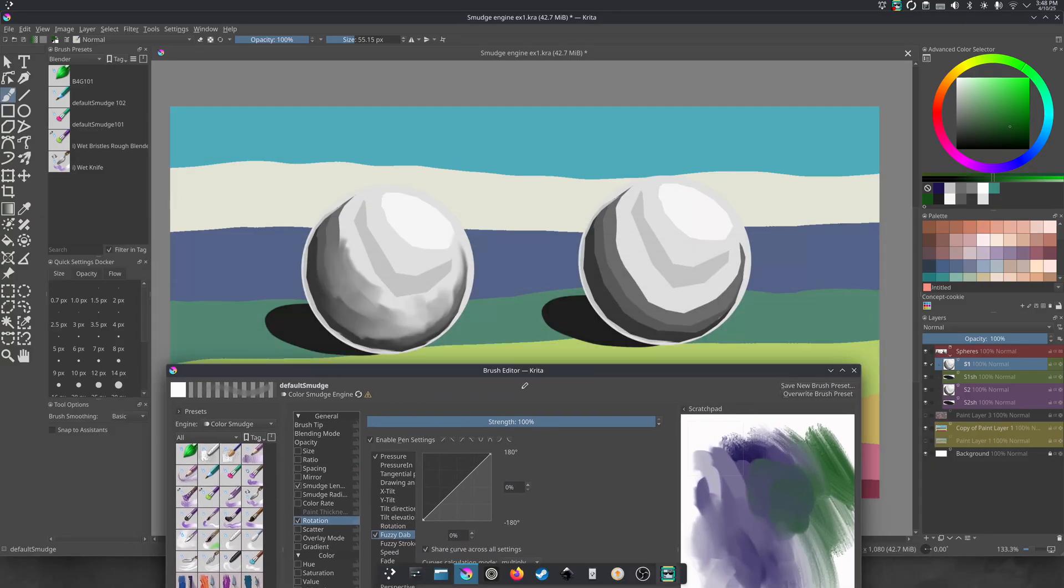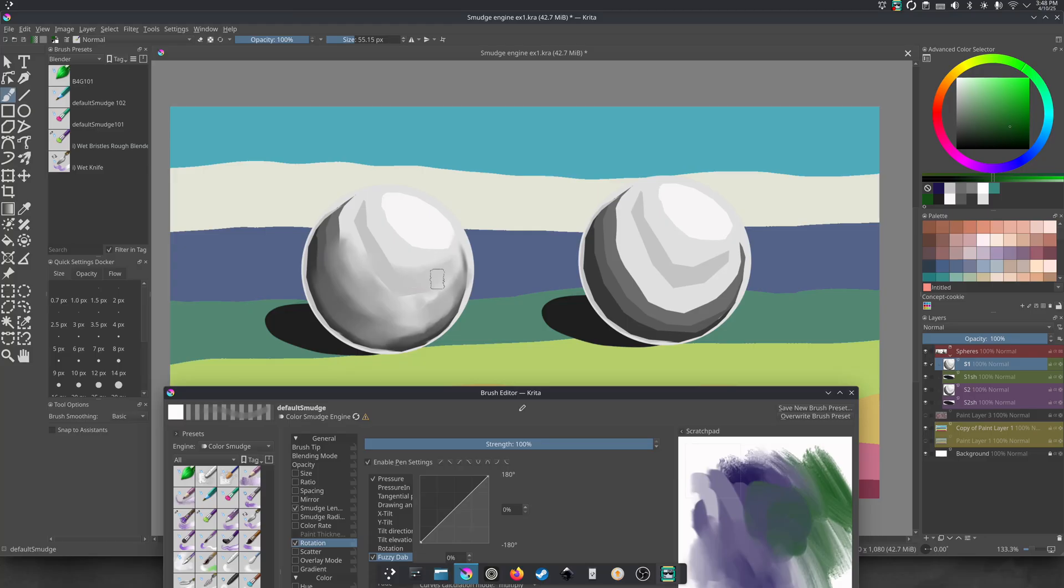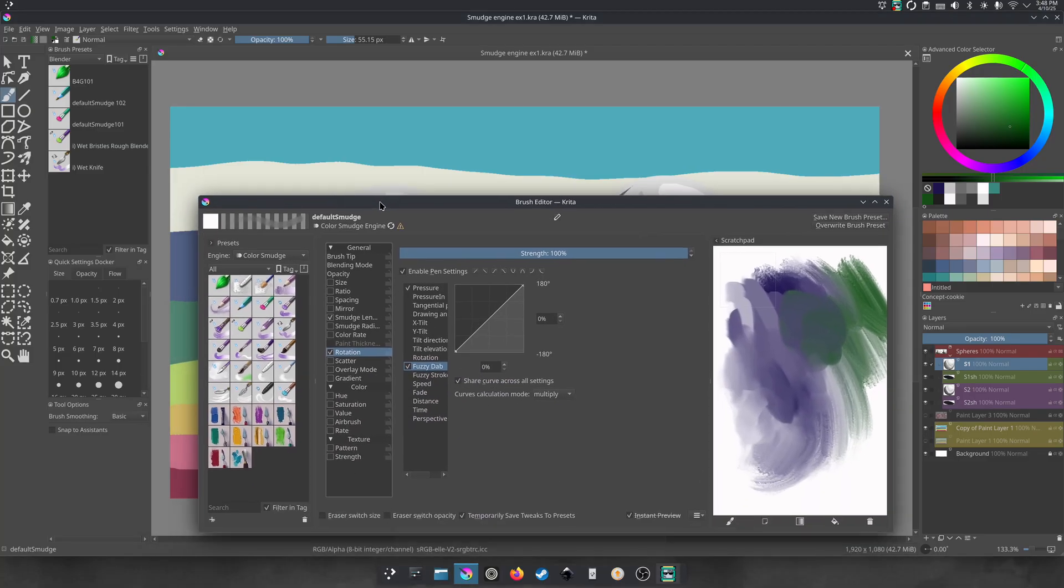You could put fuzzy dab. I like the fuzzy dab myself. That makes it seem like it's a little more natural. That's kind of nice. That's so cool. Look at that. That's a neat effect. So there's so many different things you can do with this. It's pretty cool.